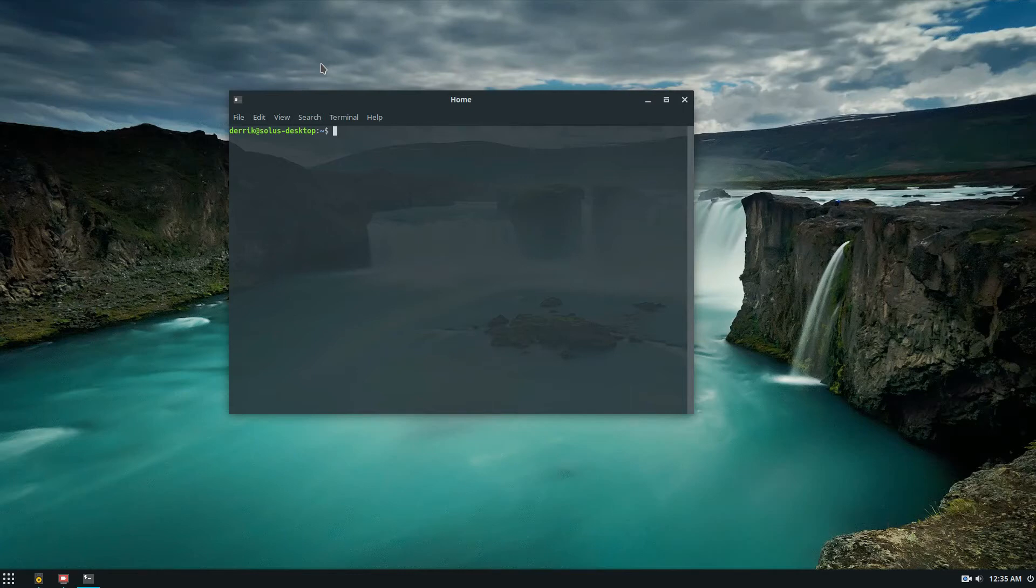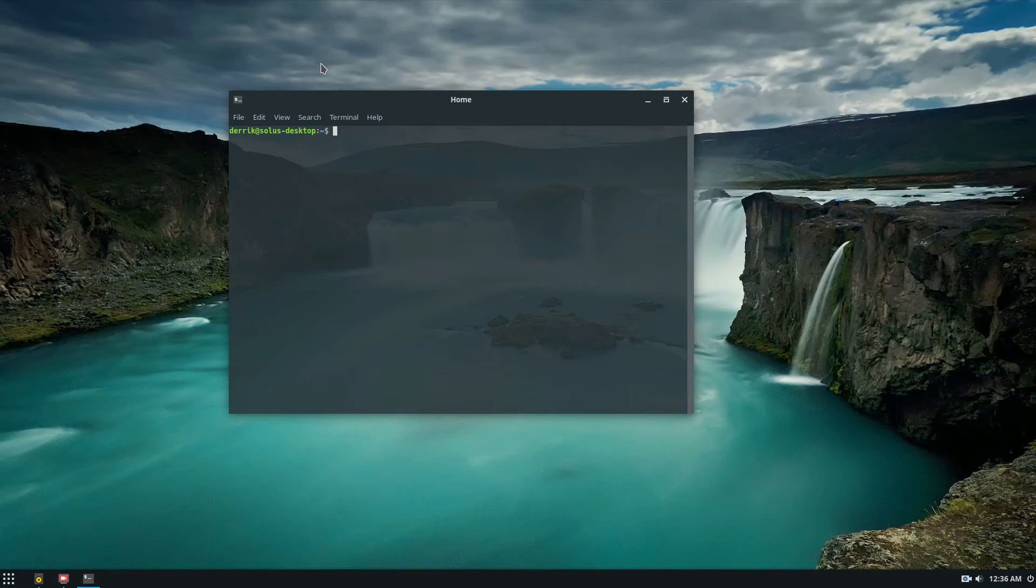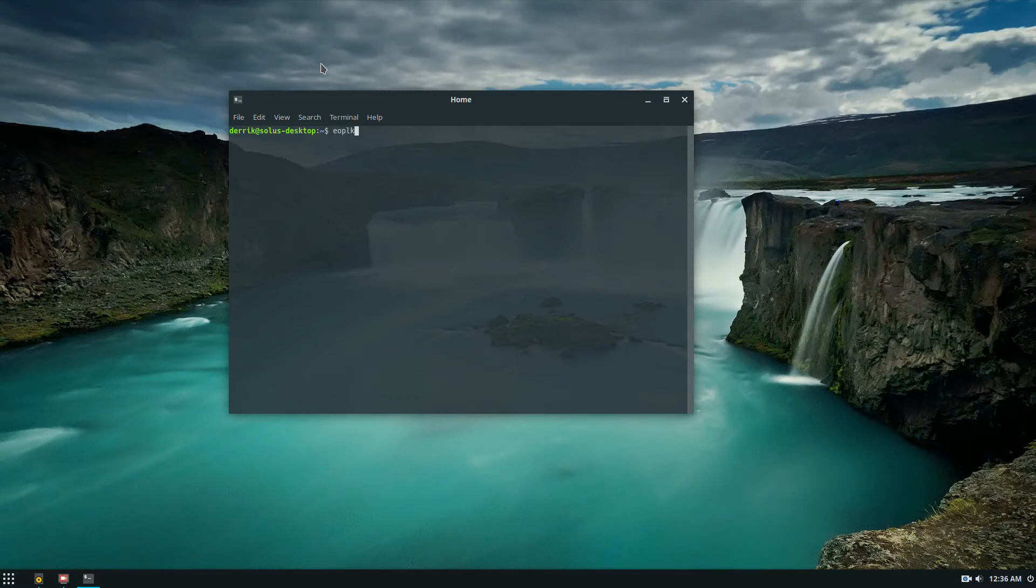To get started, I'm going to do this on Solus, but if you read the description, there's an article and the commands to get everything are there. Start off by searching. I'm going to do eopkg search tlp.